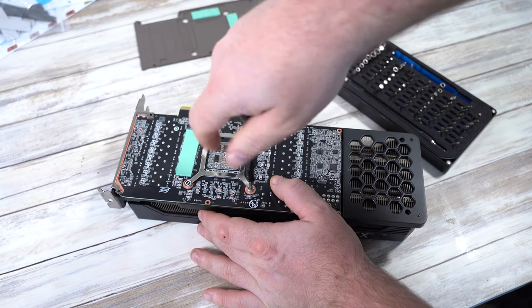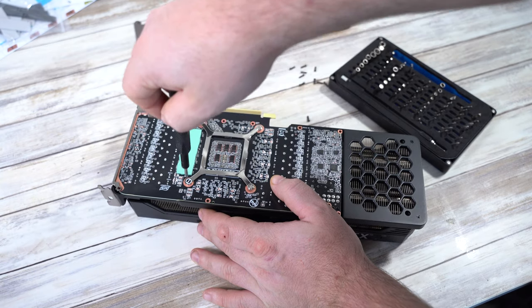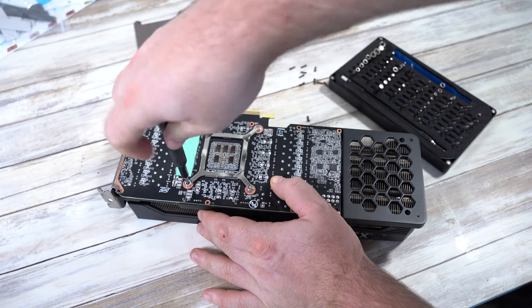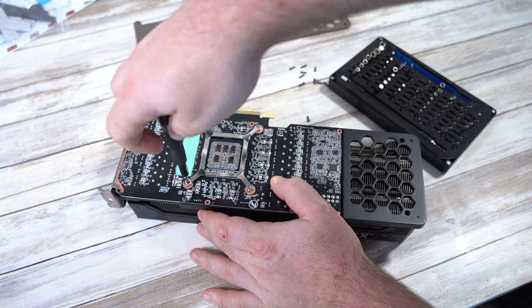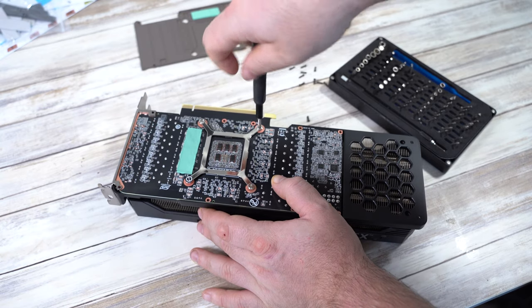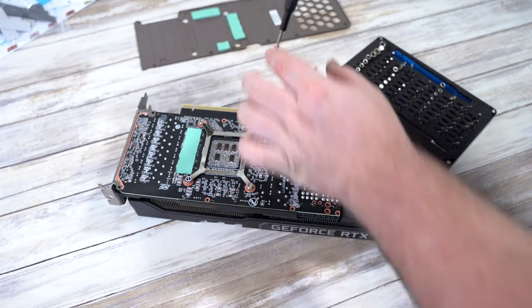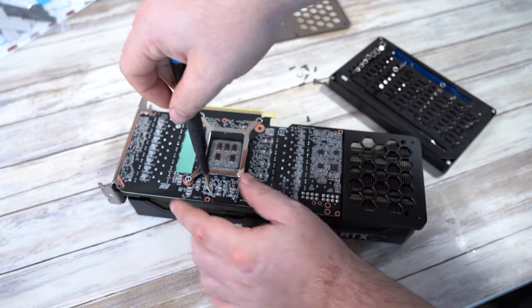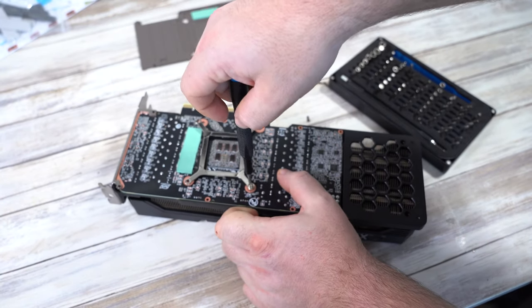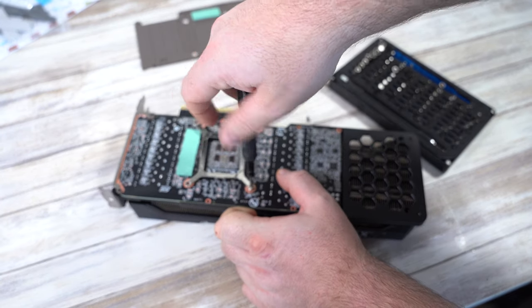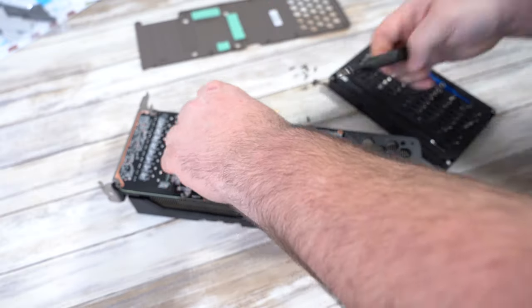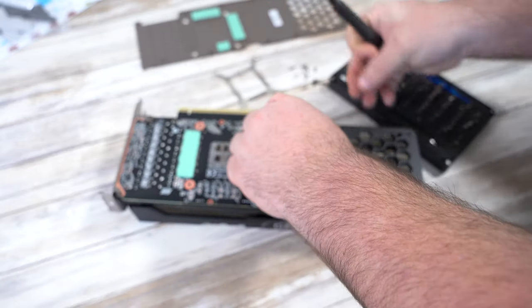Once the backplate is out of the way we can move on to the four screws that hold the cooler to the GPU. Personally I like to unscrew the screws partially first and then go back and unscrew them fully on the second pass. On the first pass I'd do diagonal corners just again to make sure everything's nice and even and stop any unwanted tension.